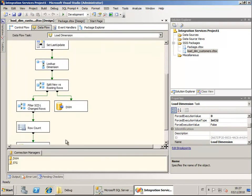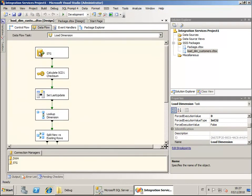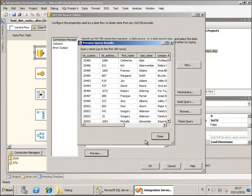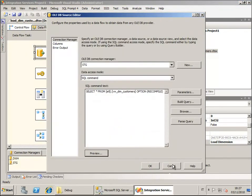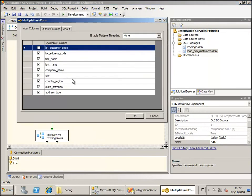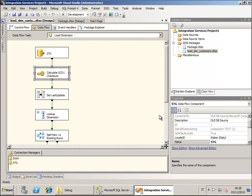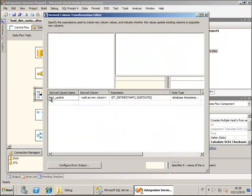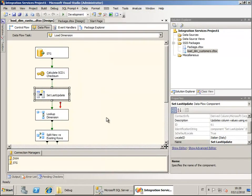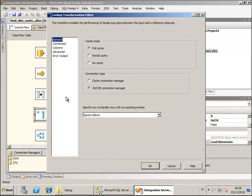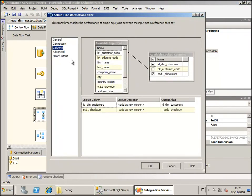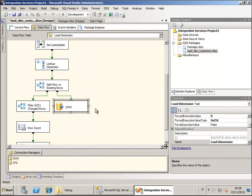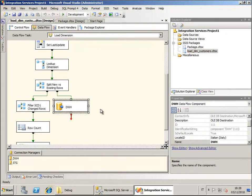We get data from our view. We calculate the checksum of all the slowly changing dimension type 1 attributes. We just set an additional column with the time of the last update, and then we are going to check if the row that is being processed already exists in the final dimension table or not. If yes, we also get the checksum that we stored in the dimension.